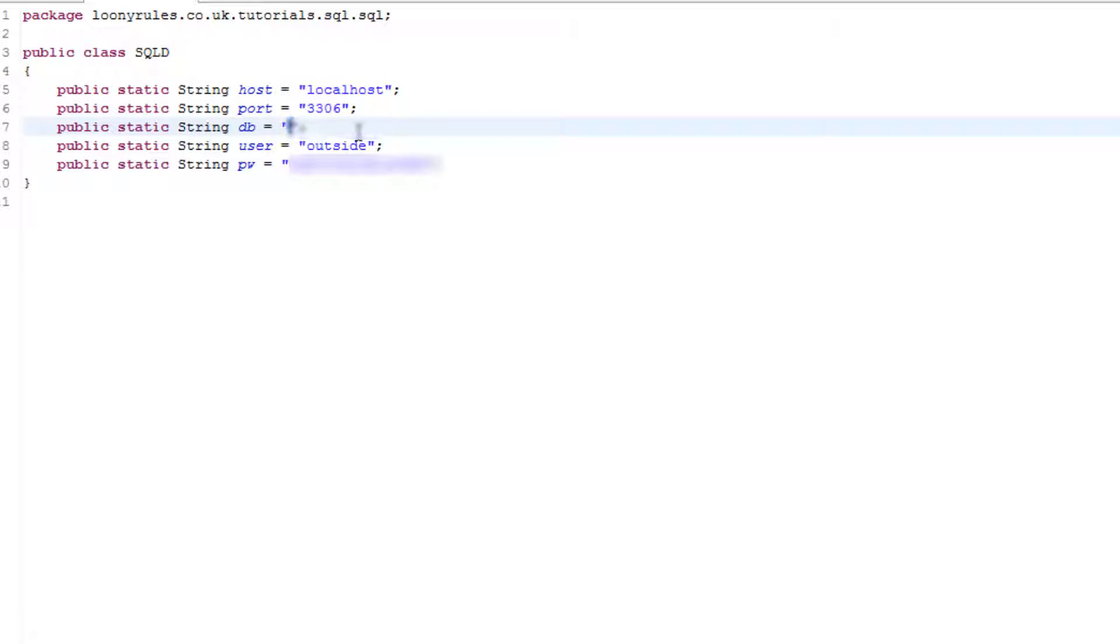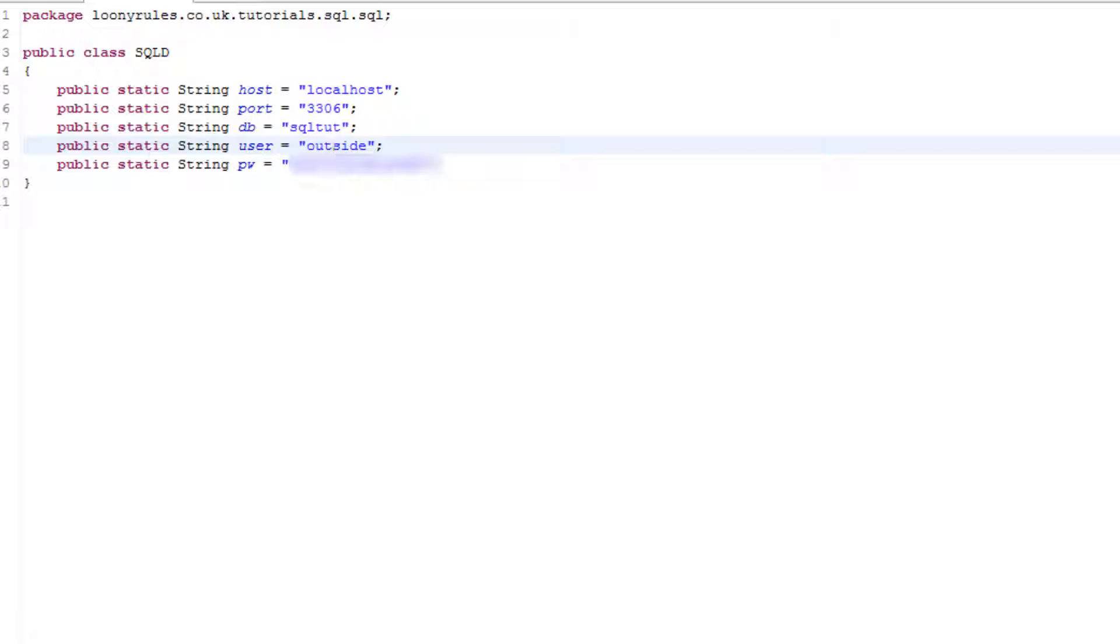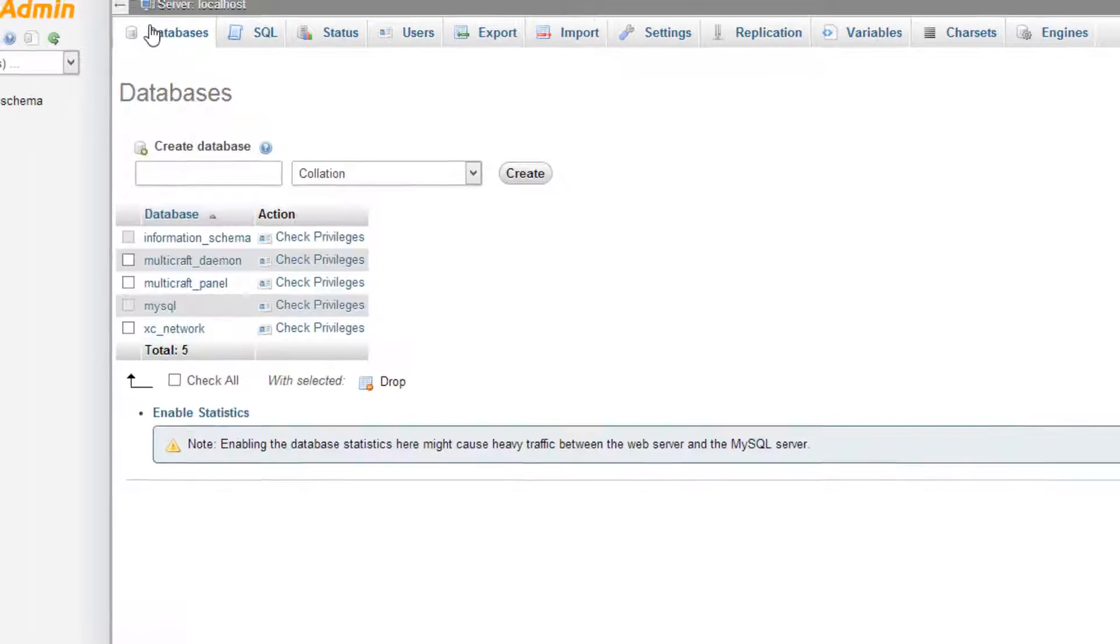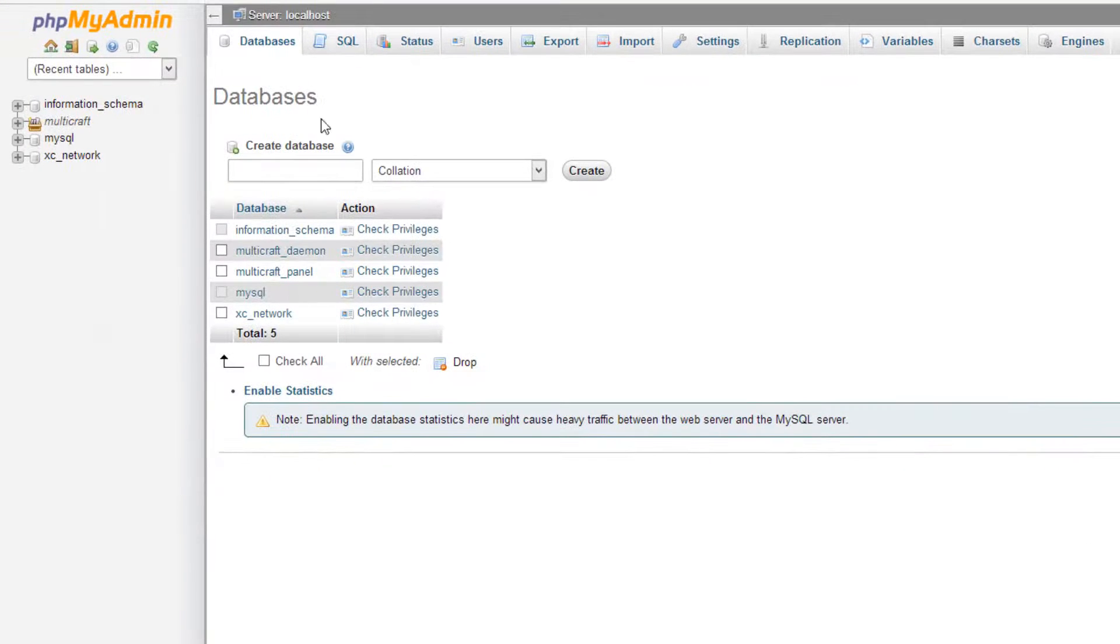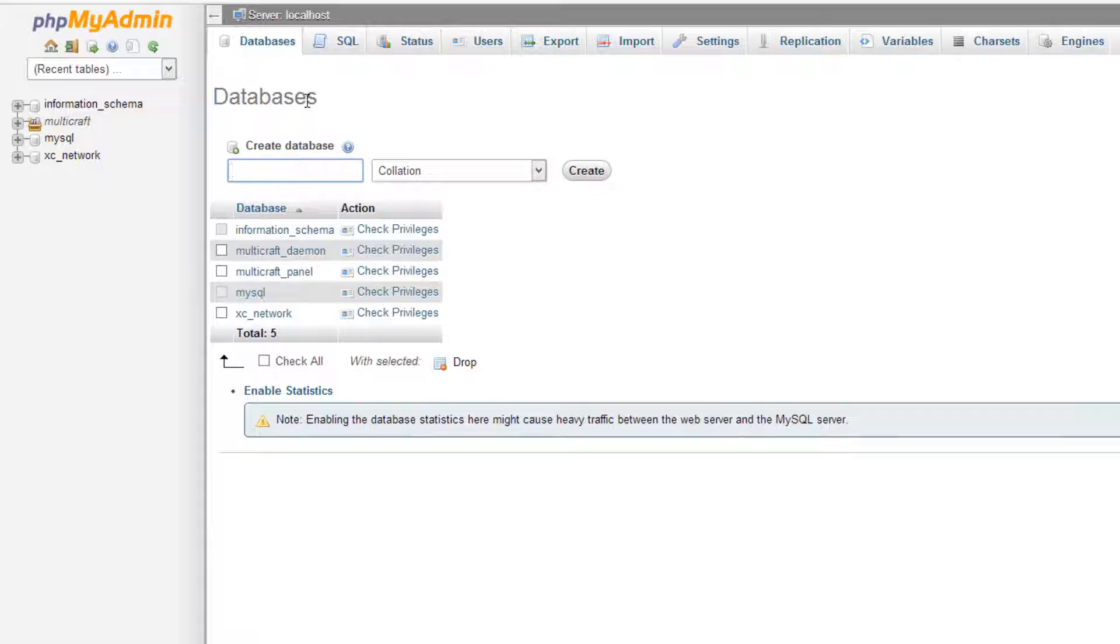I'm actually just going to go ahead and change this little database thing to SQL tut. And also I'm going to go ahead and create this table. To create your database you want to log into your phpMyAdmin and as you can see I've blurred out the URL because I don't really want you guys to know the IP and all that stuff.